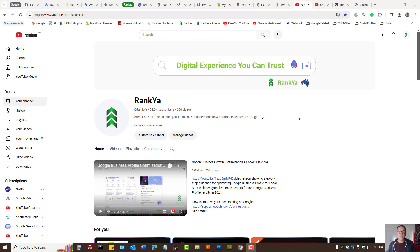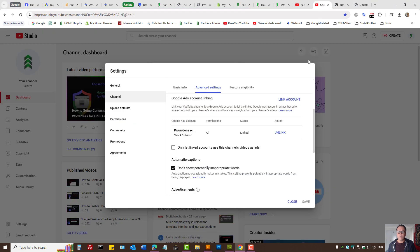How to create remarketing video ads for your YouTube videos using the latest Google Ads user interface and settings. In this video session I'm going to show you how you can create remarketing for your videos. First, you need to link your YouTube channel with Google Ads.